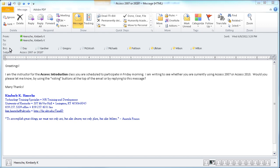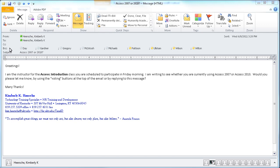Here I have an example of a message I sent out with voting options. This was sent out to participants in one of my classes, and I needed to know whether they were using Access 2007 or 2010. Notice the subject line is asking that question, and as I got responses back from these individuals, I can keep track of them in the tracking area up here on the message ribbon.